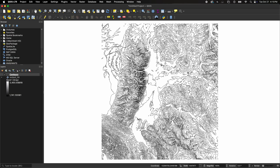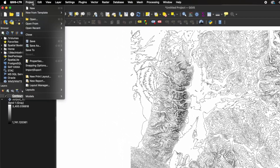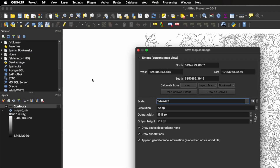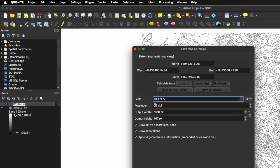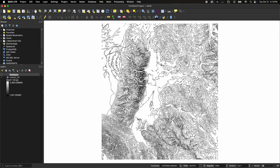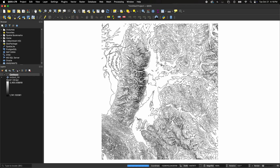To export this map into an image you can import into Canva, go to the top menu into Project, Import/Export, and choose Export Map to Image. Make sure to change the resolution to 300 DPI, then click Draw on Canvas, select the area of the map you want to export, and click Save. Choose a folder destination and a name for your map, and make sure to end it with .png to ensure it exports as a PNG image.